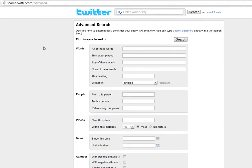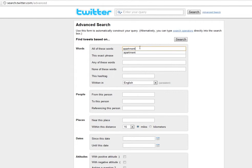Another way you can use this advanced search tool is you can actually find people within a certain area. So maybe you want to find people that are talking about apartments - maybe they're tired of living in an apartment, something like that.